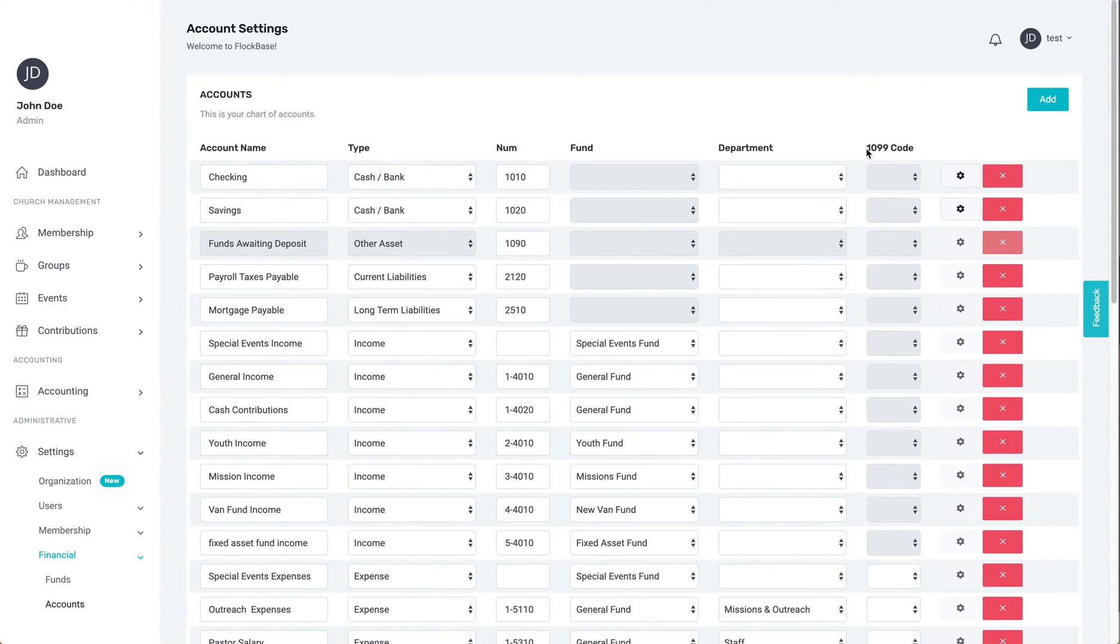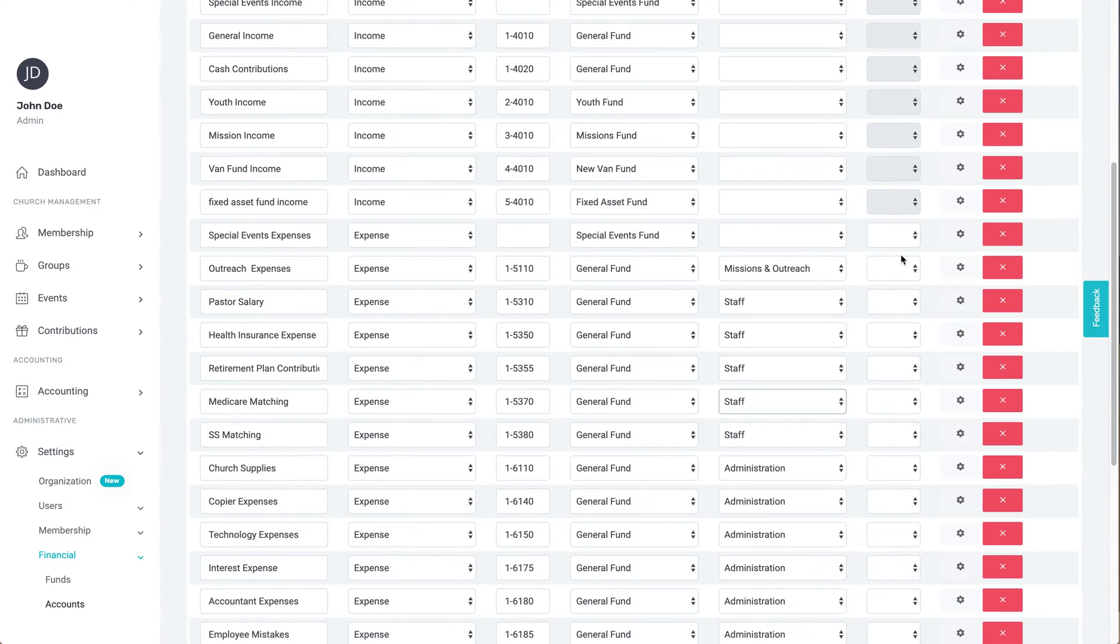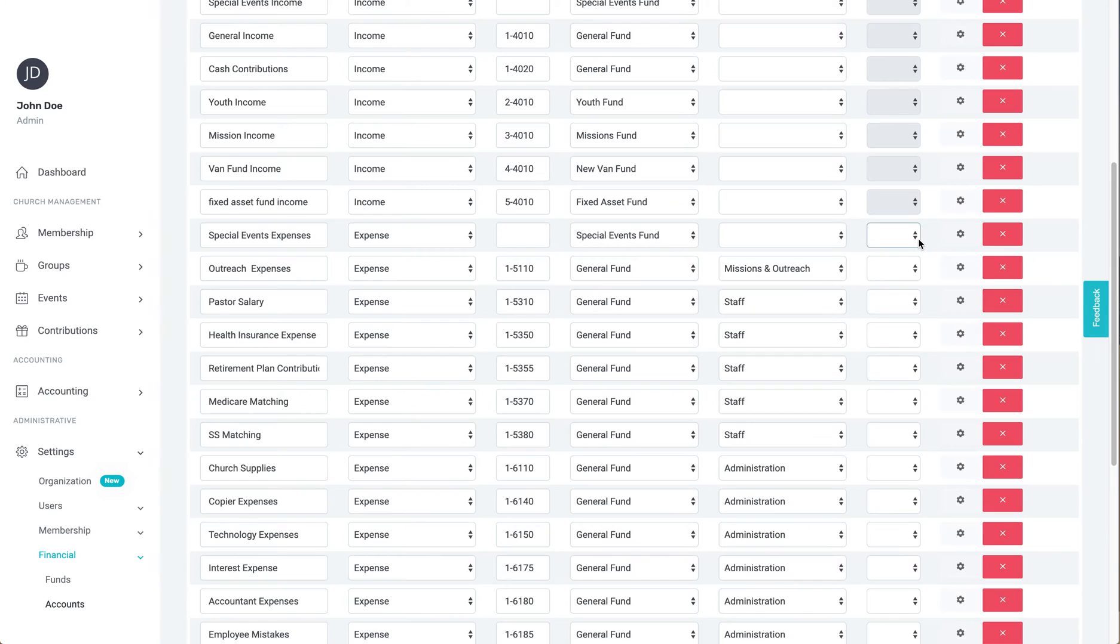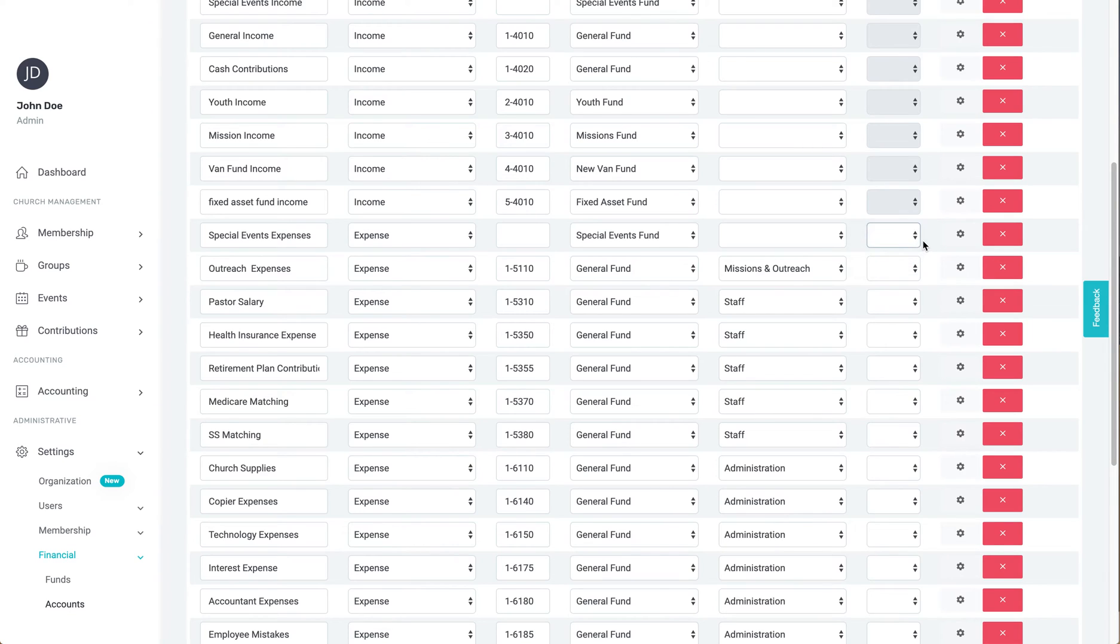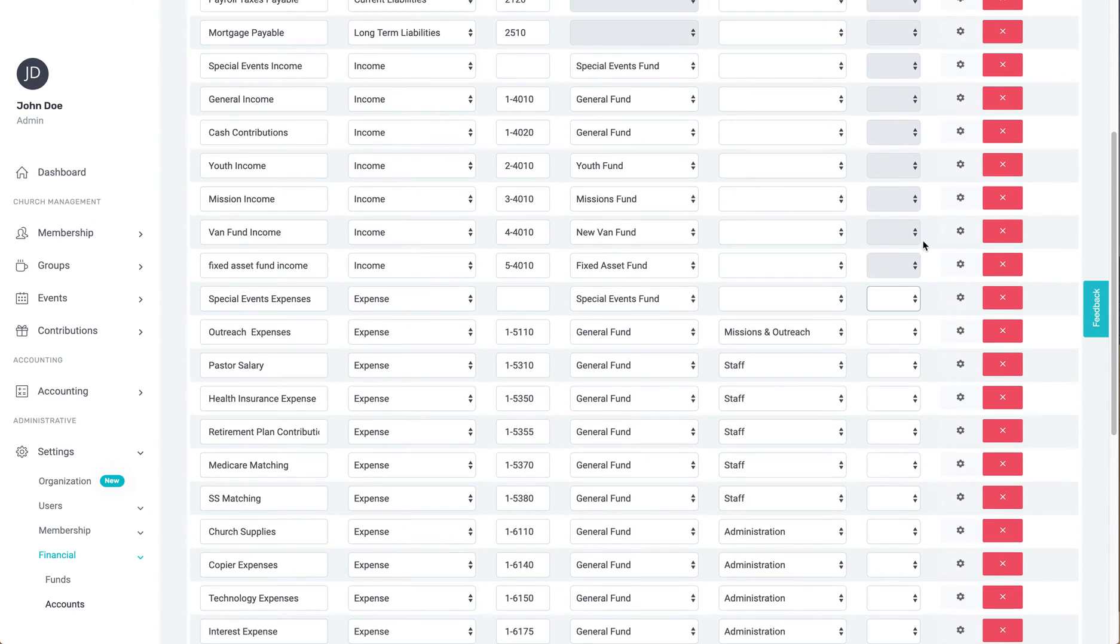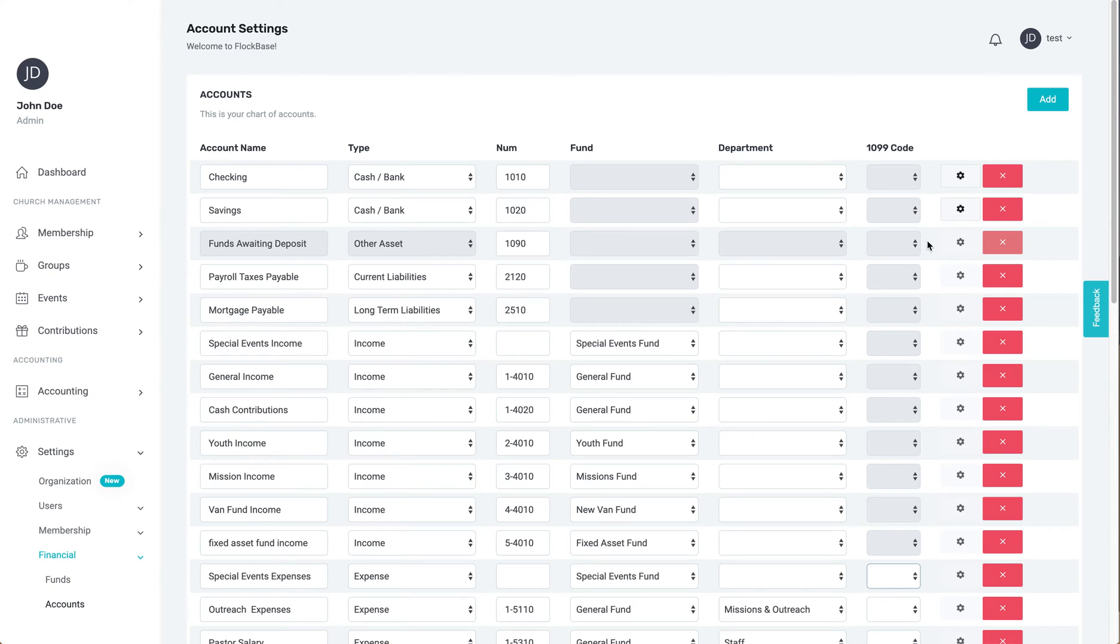This is only for expense accounts, and it tells Flockbase where to put funds that go through that account on a 1099. For non-employee compensation, the expense account you use for an independent contractor must have box 7, which is non-employee compensation, selected. And you have to set that contractor up as a payee who receives a 1099. For more on setting up a payee, check out the payees video.